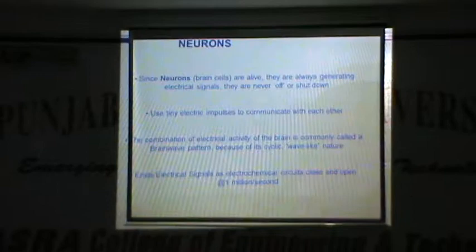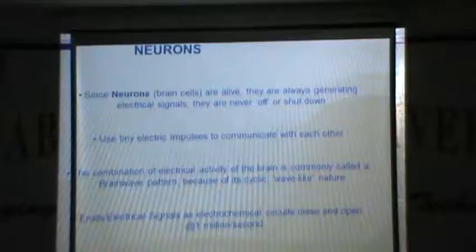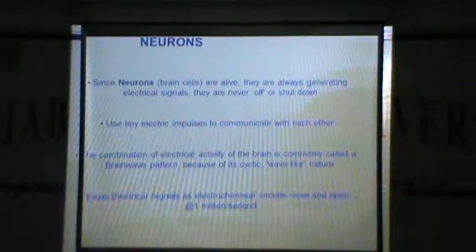Going deeper into brain wave functioning, we have neurons — small brain cells that are alive and always generating electrical signals. They are never off or shut down. They use tiny electric impulses to communicate with each other. The combination of electrical activity of the brain is commonly called a brain wave pattern because of its cyclic wave-like nature. These electrical signals operate as electrochemical circuits, closing and opening at a range of 1 million per second — amazing.